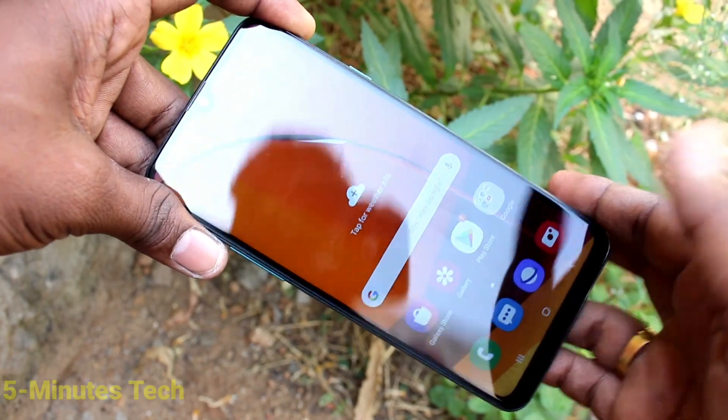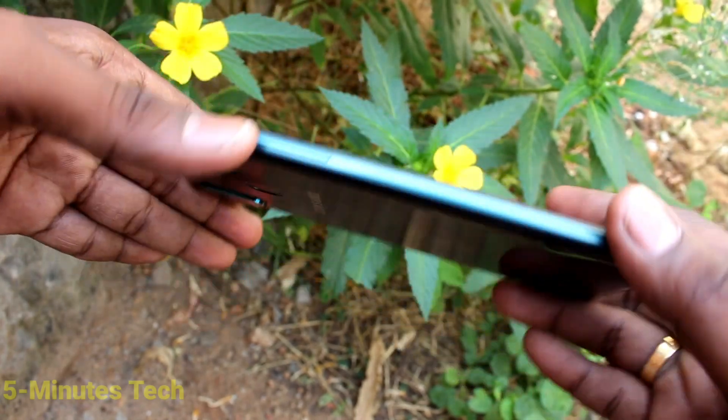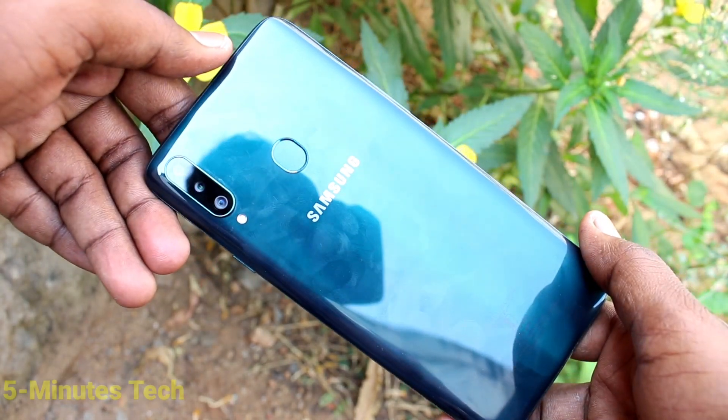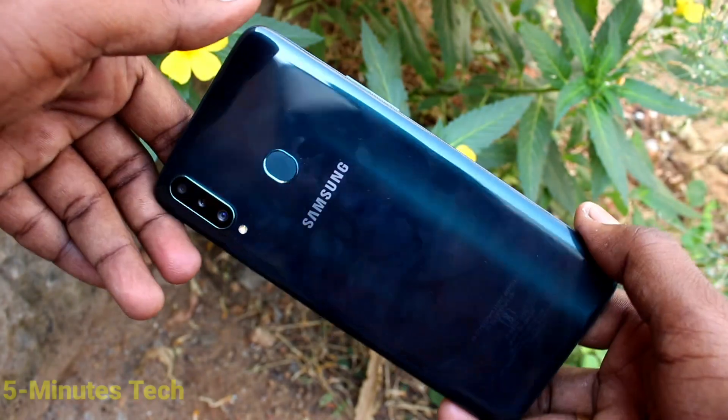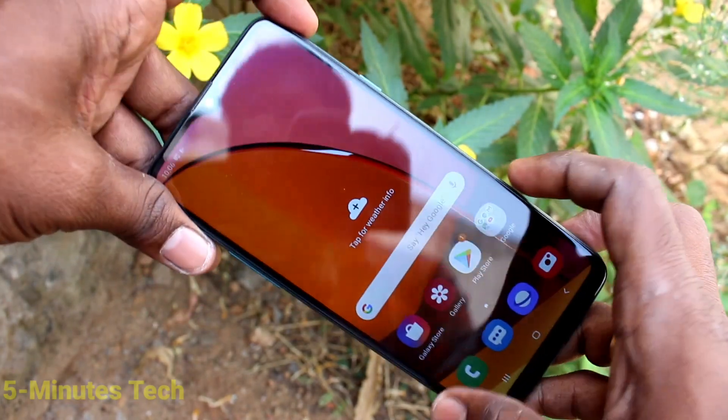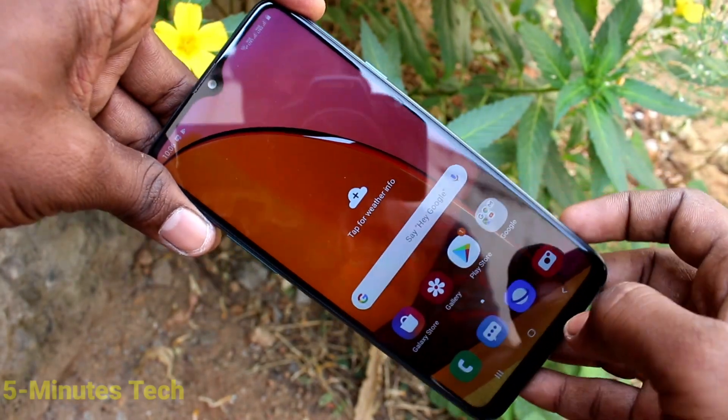Hello friends, welcome to Famous Tech. This is the Samsung Galaxy A20s smartphone. In this video you will learn how you can change the theme in your Samsung Galaxy A20s.